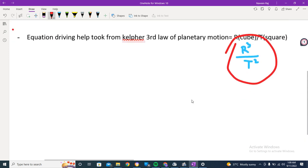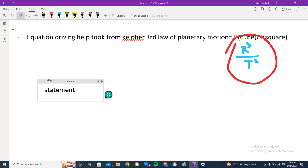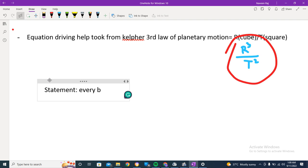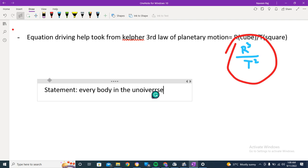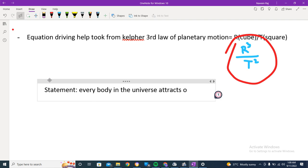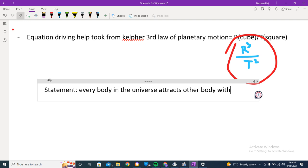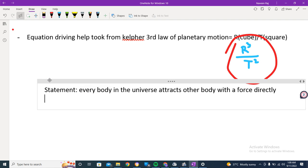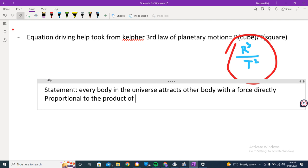We have studied this in our basic topics. Moving forward, the statement of Newton's law of gravitation is: every body in the universe attracts every other body with a force directly proportional to the product of their masses.